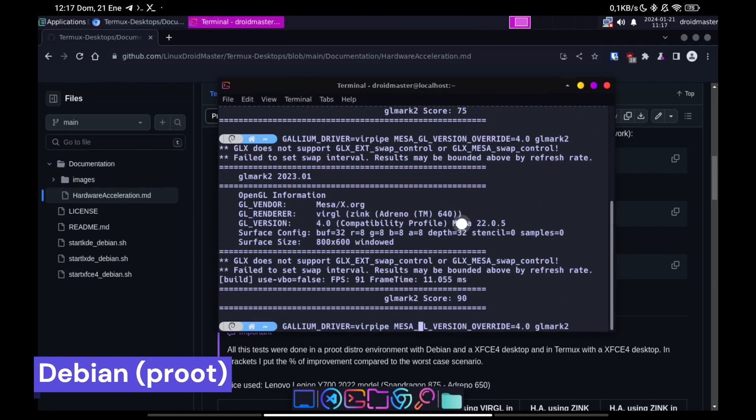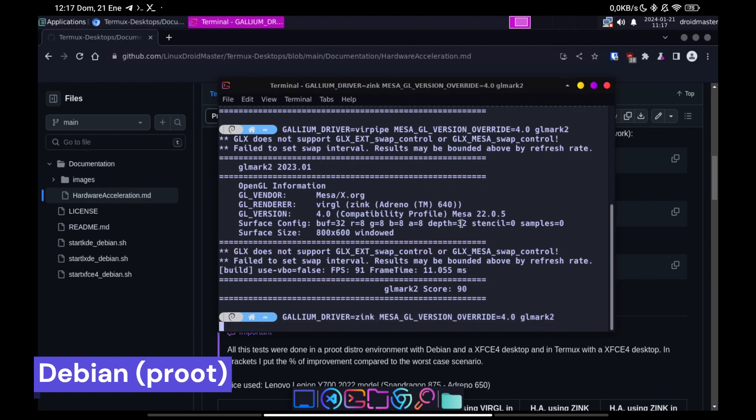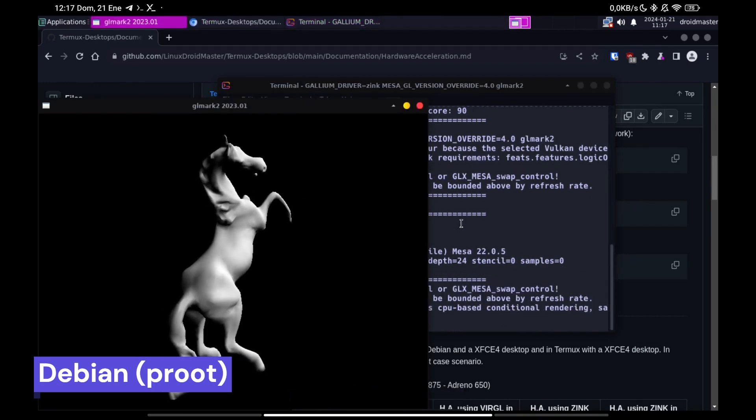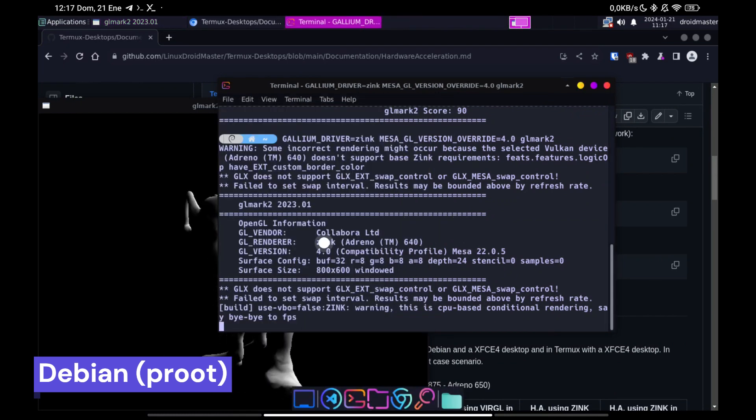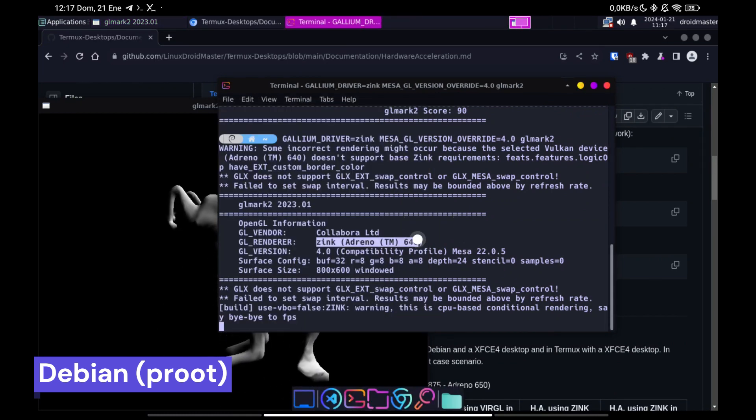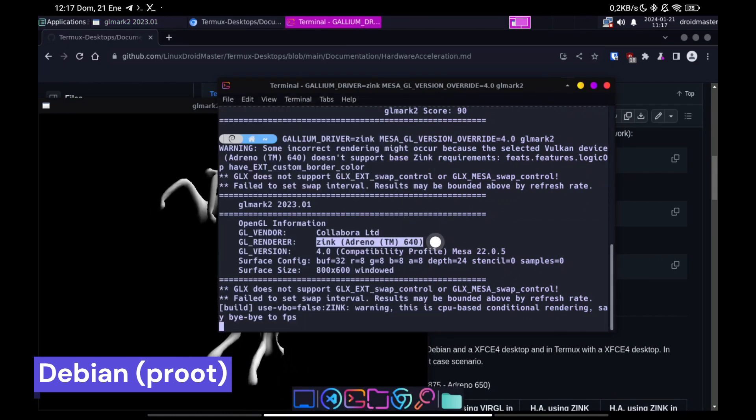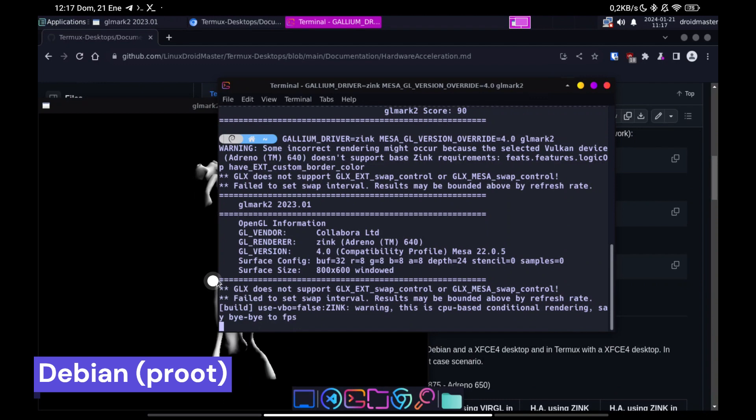Finally we run it with Zinc. I recommend that you leave the program running until it finishes with each Renderer and see which one gives you better performance.